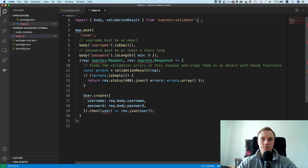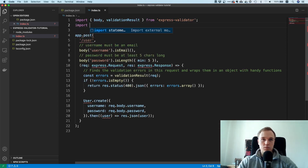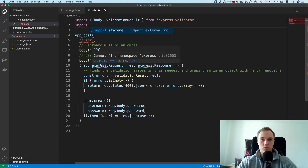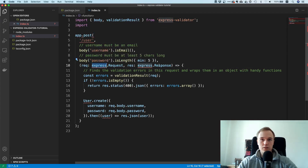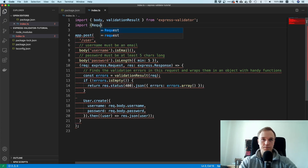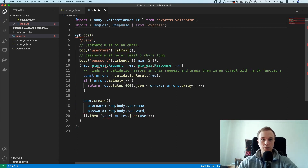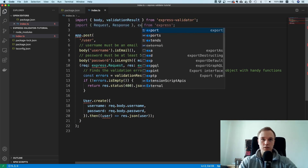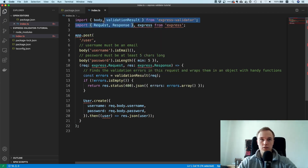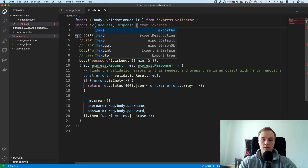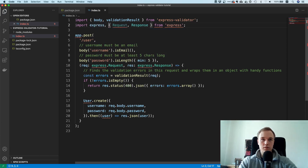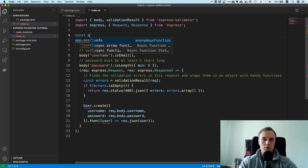We need to import the proper types — Request and Response from express. We also need to create an application. One important detail: you cannot destructure and have the default export at the same time. The default export needs to be on the left — just import express, then do const app = express().